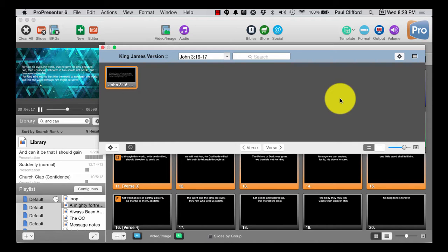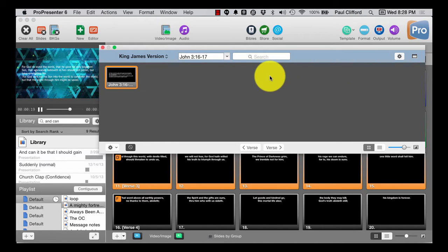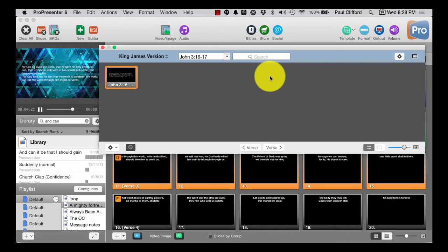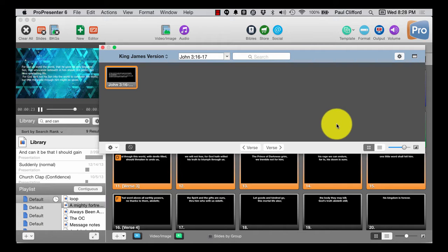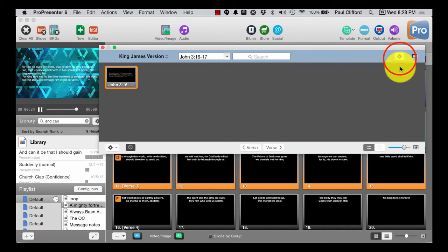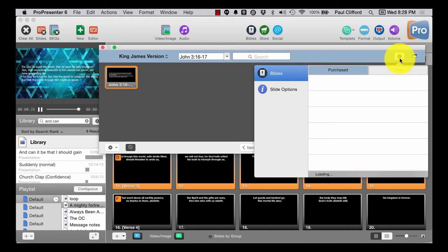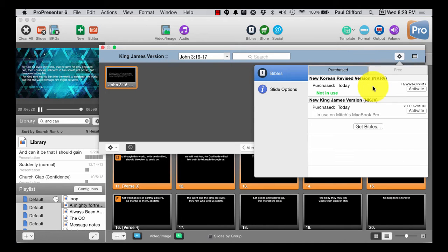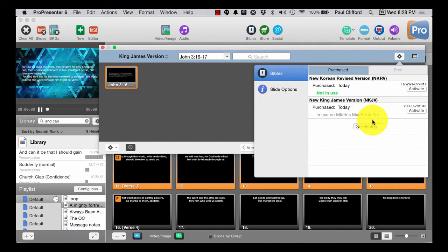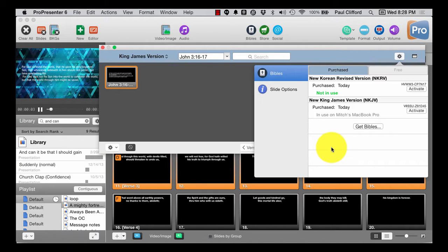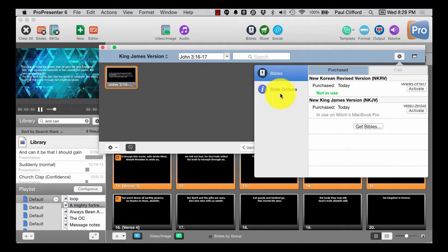What you may not notice is when you first start up ProPresenter 6, it probably will not have Bibles in it. And that might bum me out a little bit until you realize that they have partnered with U-Version to get Bibles.